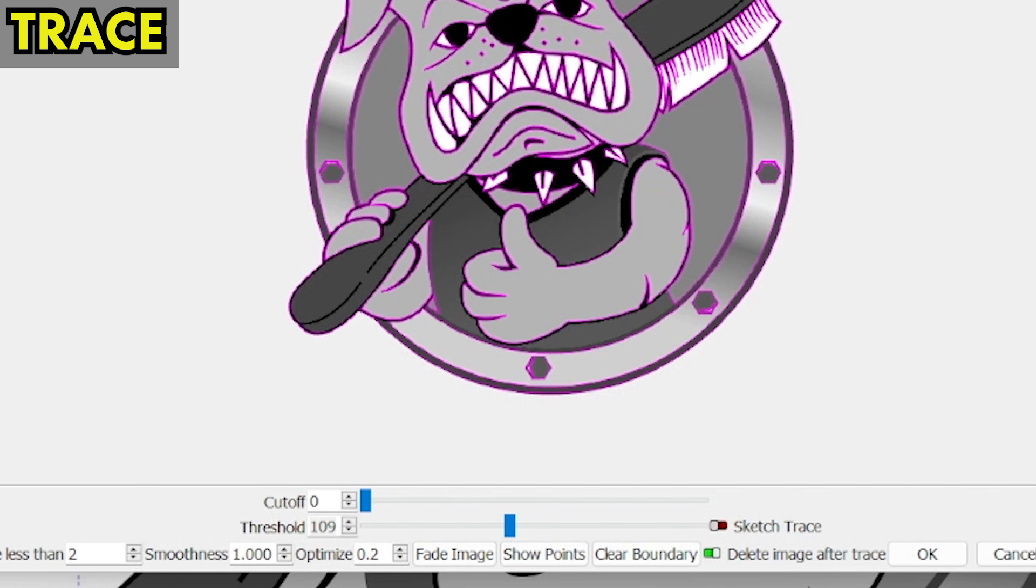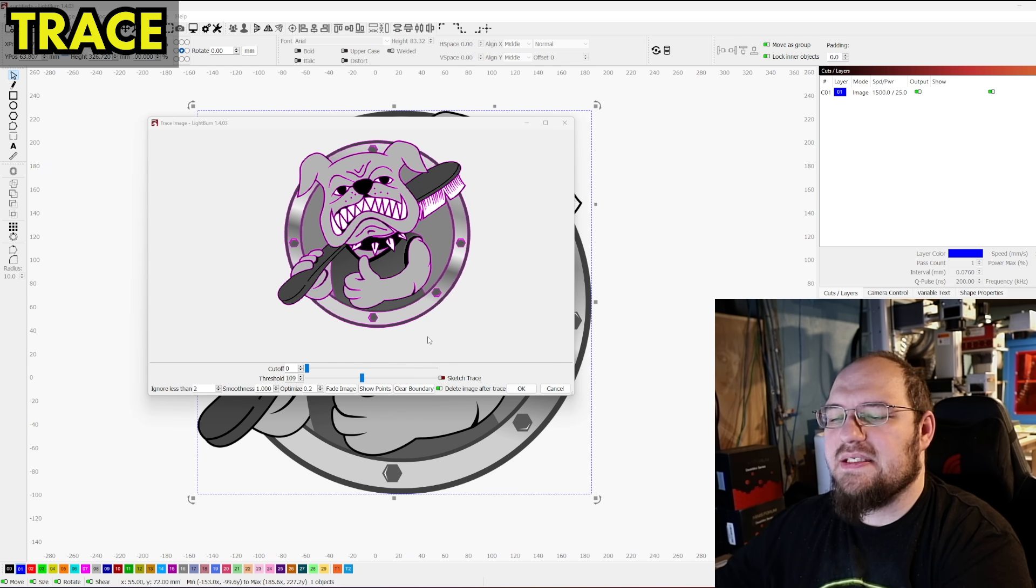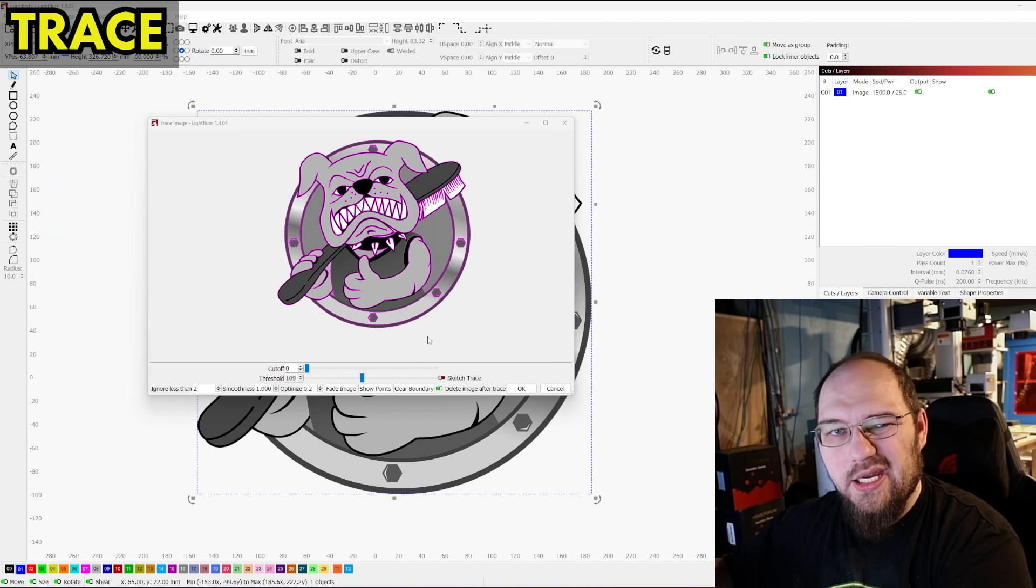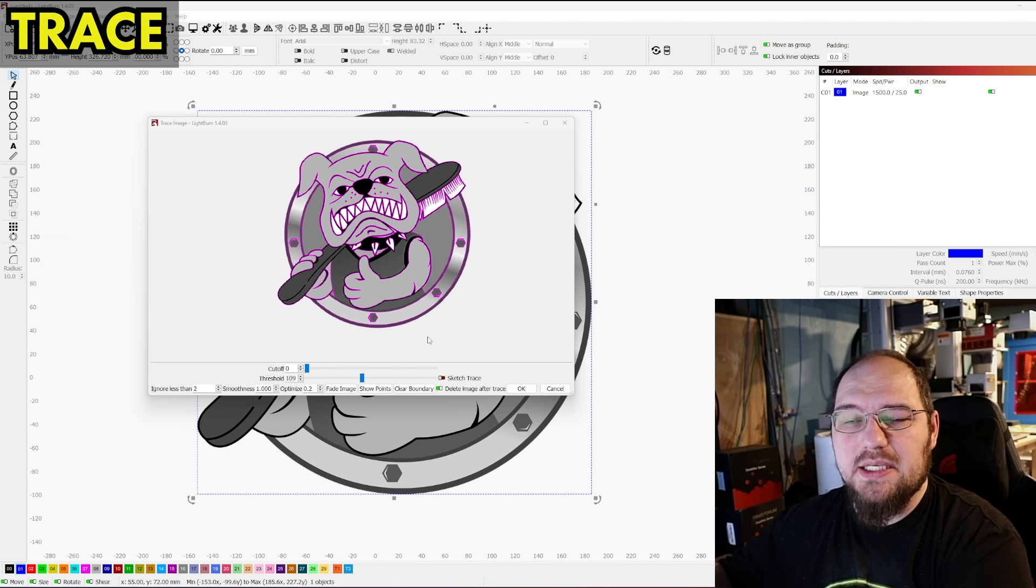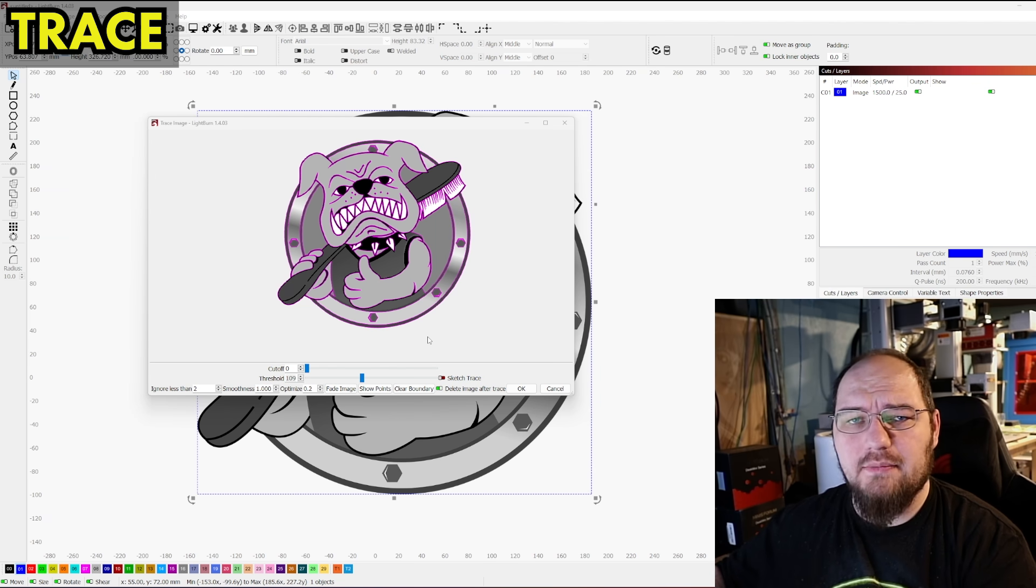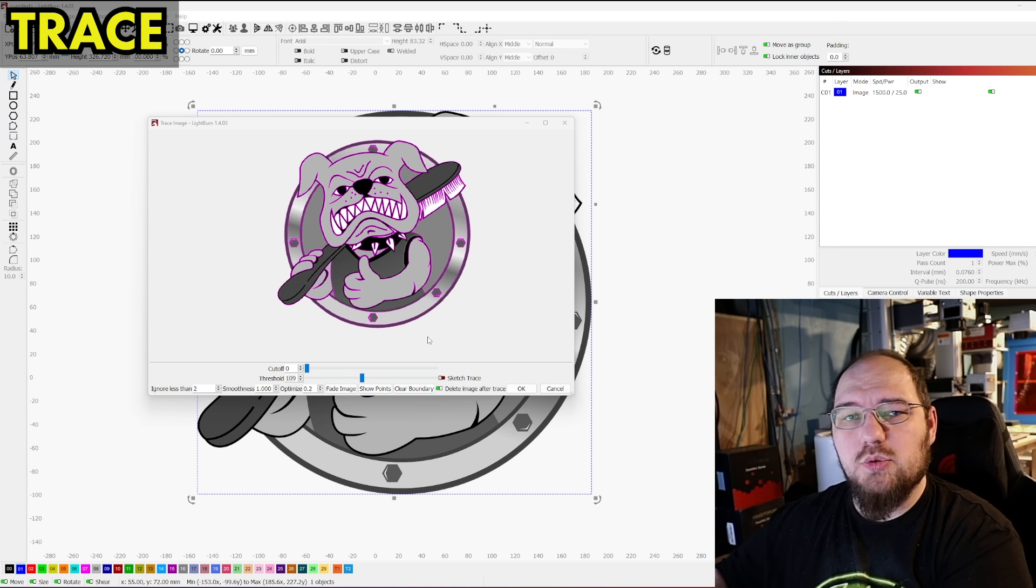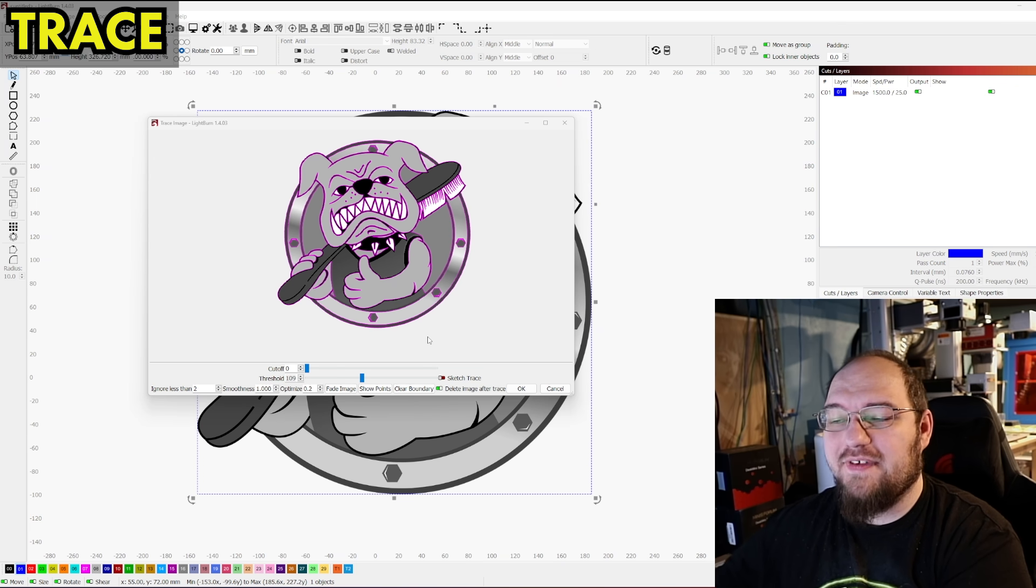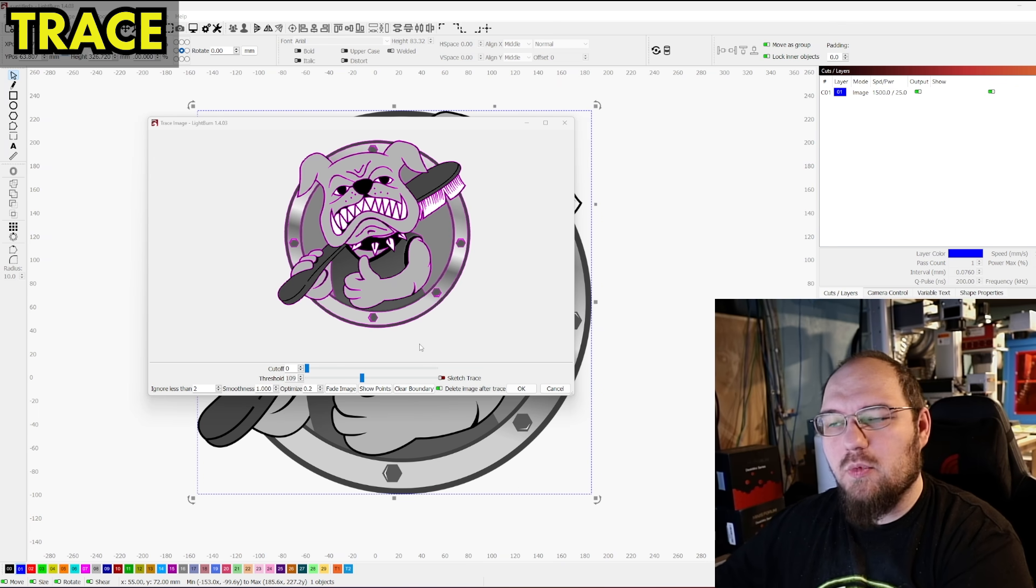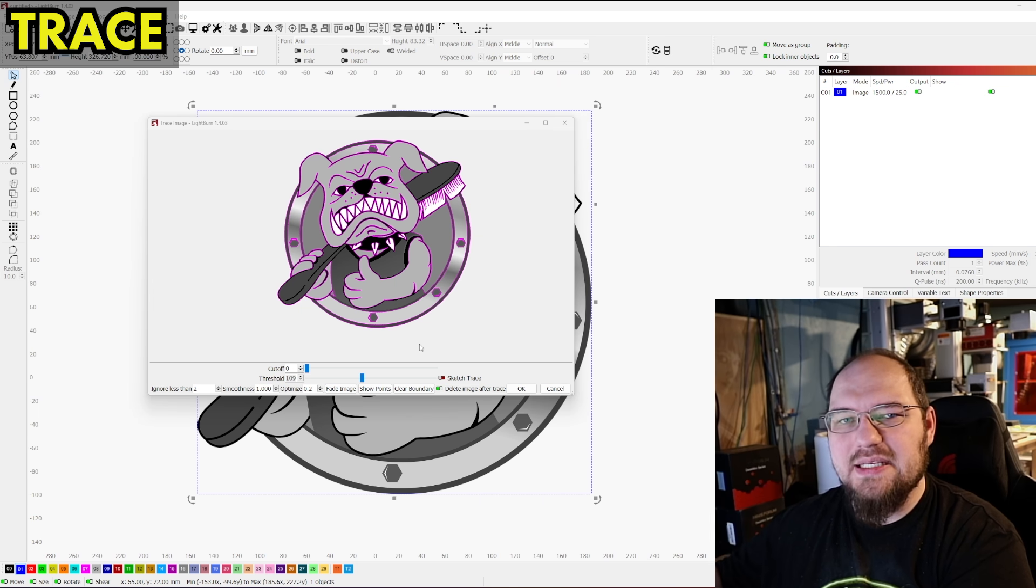Now last but not least, we have sketch trace. Now sketch trace is more designed for handwriting, like for example, recipes. Sketch trace is great for that. Handwriting in general, fantastic. Or actual line drawings, fantastic. Again, not something we're going to need here. So I'm going to go ahead and skip that.